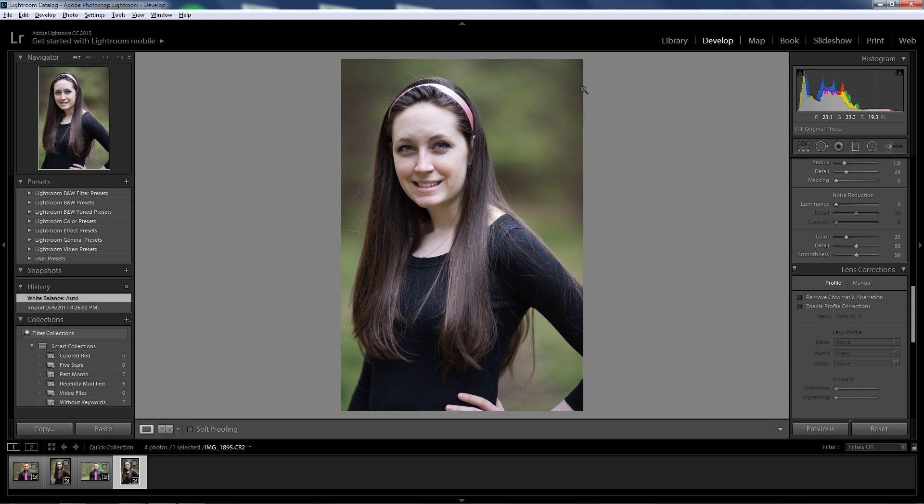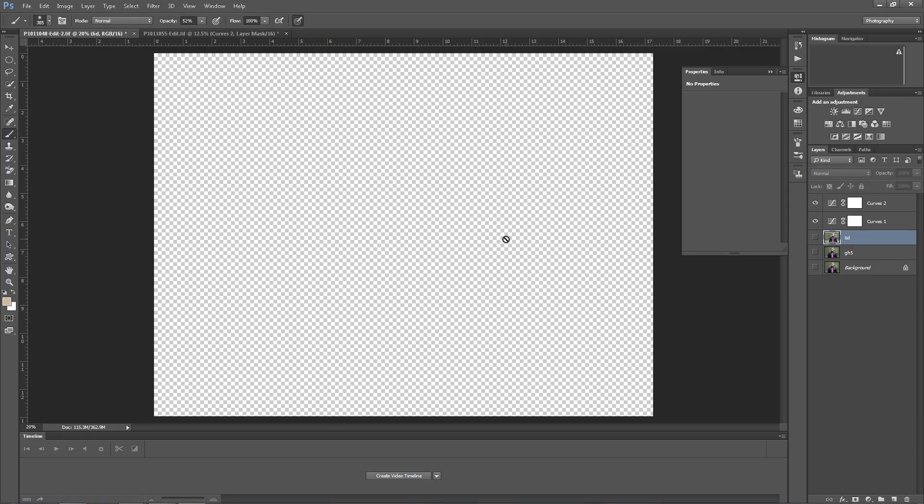So now that I showed you the before, I'm going to go ahead and edit these and get back with you guys and show you the results. So we're back — we are in Photoshop. I didn't do too much to these pictures because I wanted to show you guys the bare minimum. I only did some contrast and some saturation. I didn't even sharpen it, so you can actually see the difference between the two with minimal editing.